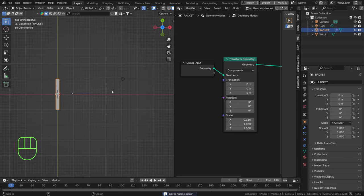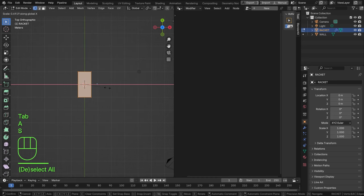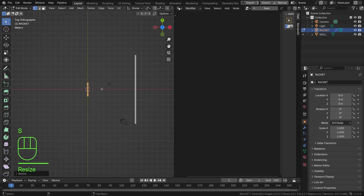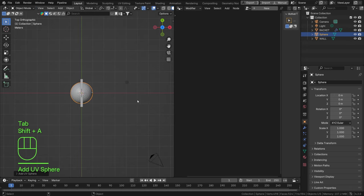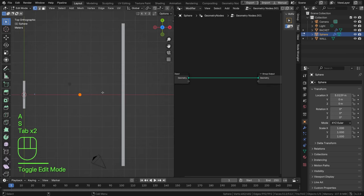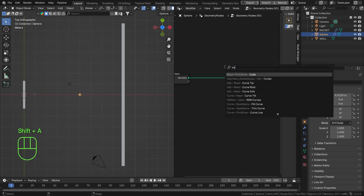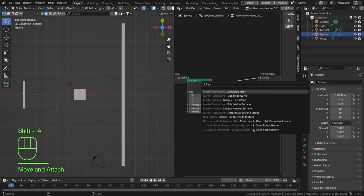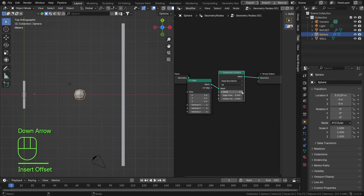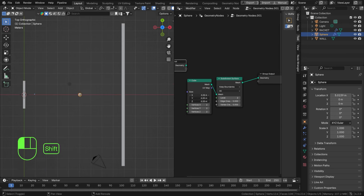Now we need a ball in the game. We don't even want a geometry node in the racket — this should just be our moving object. Let's add a geo node system for the ball, hit New, and scale it down in edit mode to be ball-shaped. Actually, I'm not going to use that ball because it's too much geometry — I want this to be quick. Let's find a cube instead, connect that, and find a Subdivide Surface node, set this to two subdivisions.